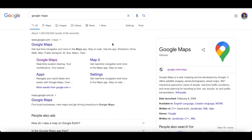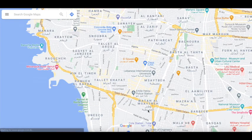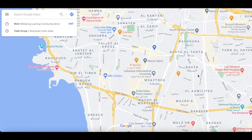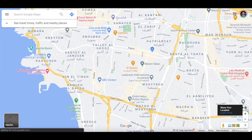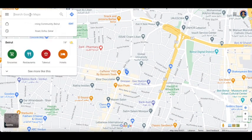Now that we are in Google Maps, you can first locate yourself and find your location. You use this option right here to find your own location, and then you can search for a different place.